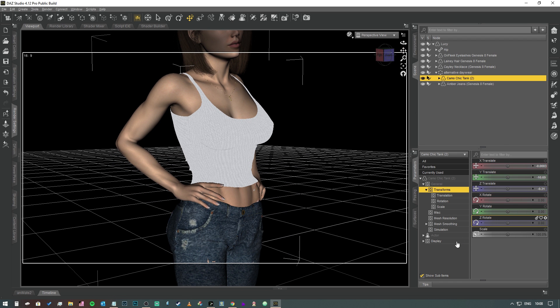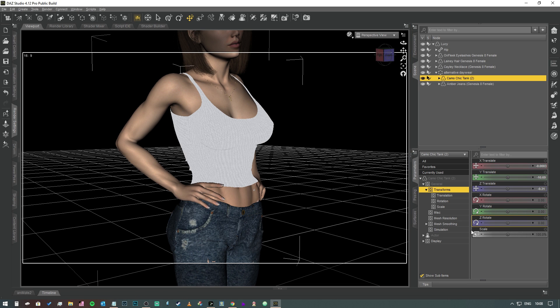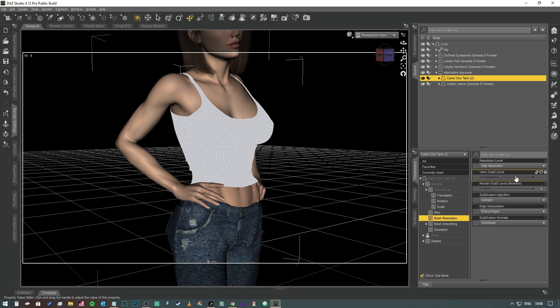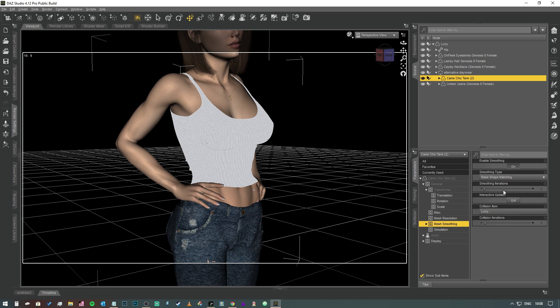If your clothing item has a mesh resolution and a mesh smoothing parameter already, that's great. Now what we need to do is give the D-Force simulator a fighting chance of being able to get this item of clothing to cling to the character's body. We need to make sure firstly that the mesh resolution is nice and high, so I'm going to change that to subdivision level 2.